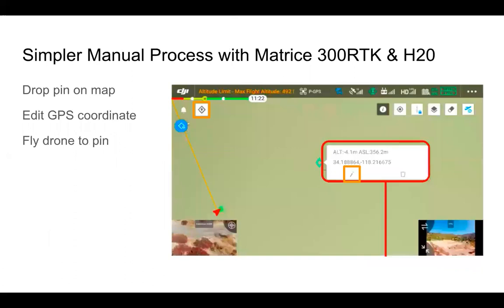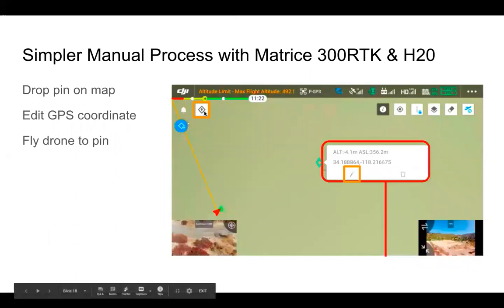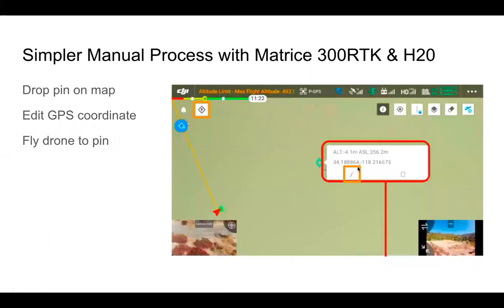A simpler manual process exists with the Matrice 300 RTK and H20: open your map view with the H20 attached, drop a pin using the pin icon in the top left, click the pencil after selecting the pin, edit the GPS coordinates, and then manually fly the drone to that coordinate using the screen, which shows you the direction the pin is in.